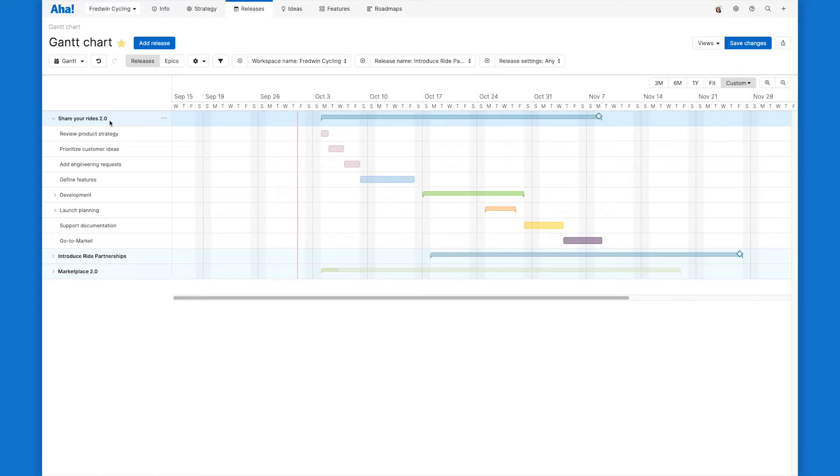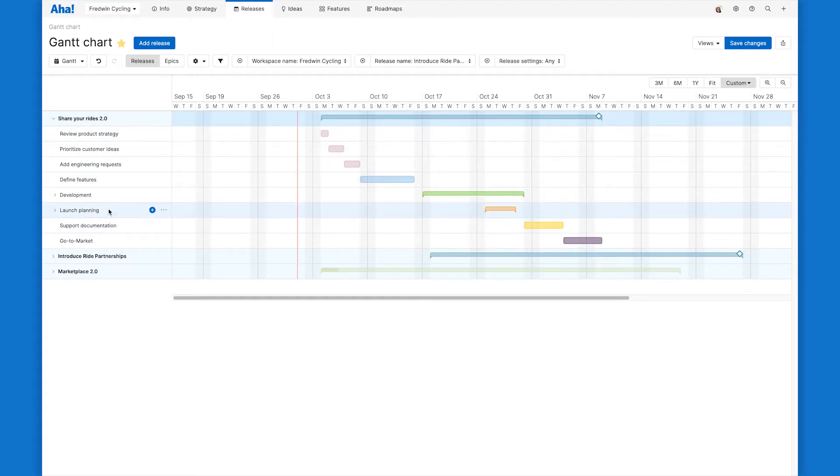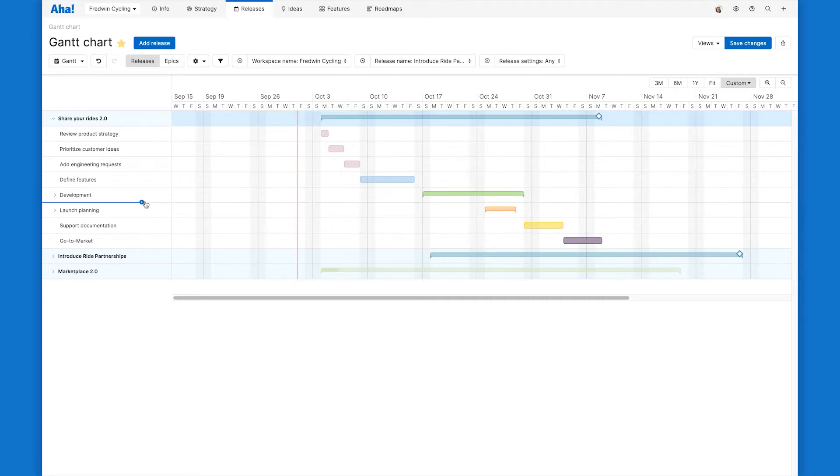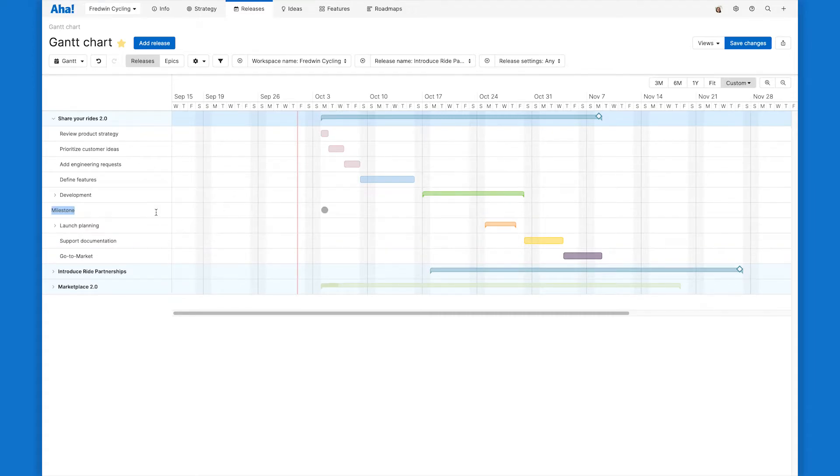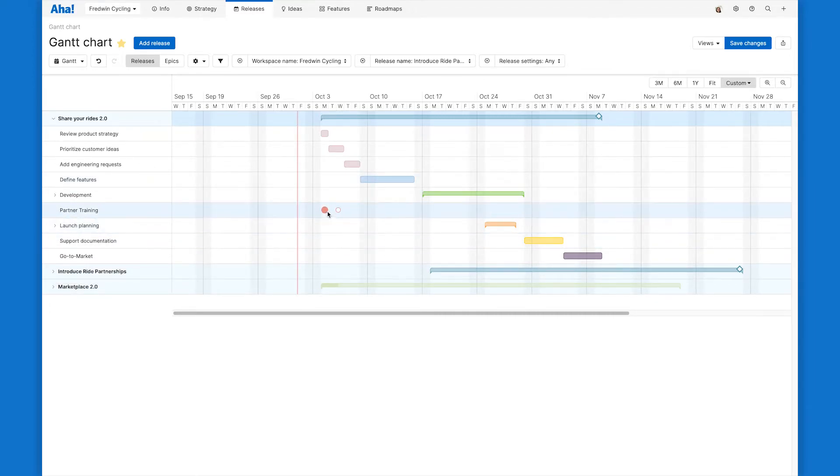The first thing I'm going to add is a milestone. Milestones are basically key dates that you want everyone on the team to be aware of. In this case, I know we have a partner training coming up that we want our development to be complete in time for. So I'm going to add that in line here and then drag that milestone to the right spot on the plan.